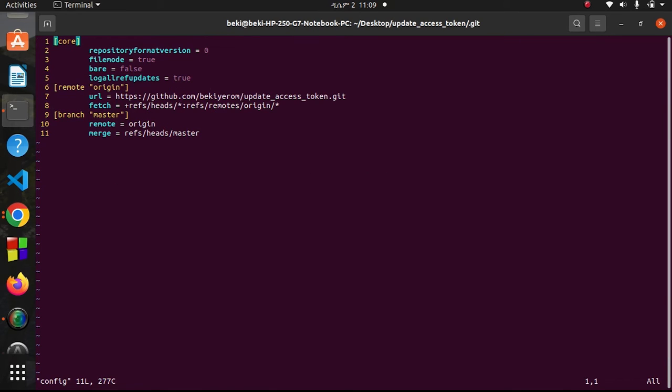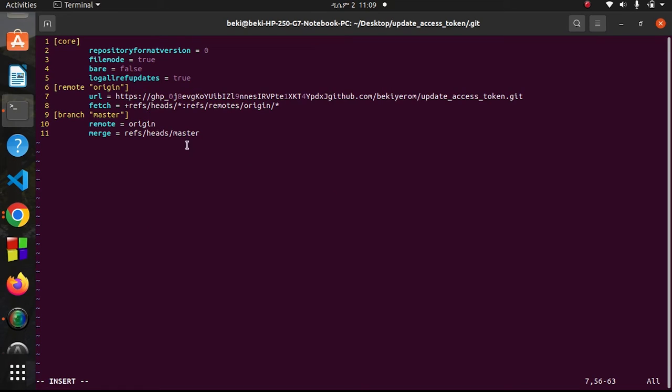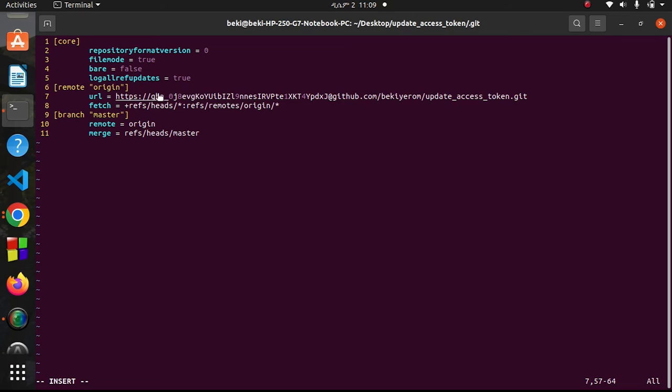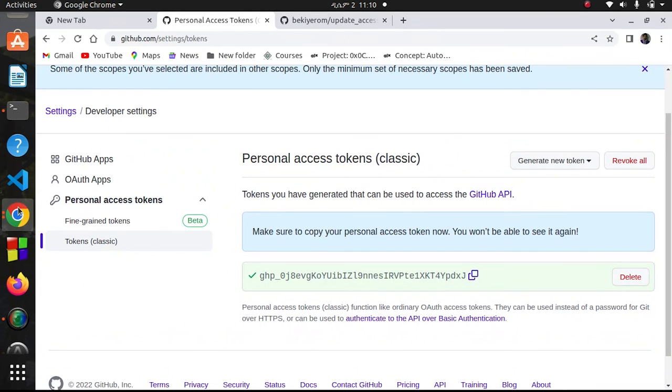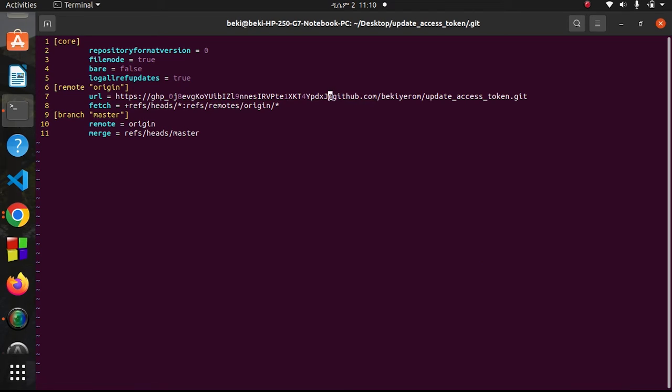I'll go to insert mode by pressing i, then navigate to line number seven. After the forward slash, I'll paste by pressing ctrl+v or right click. Then after this I add an @ symbol followed by github.com. The only thing I add is my access token pasted next to the double forward slash, and at the end I add the @ symbol. Now I'll press escape and save it.